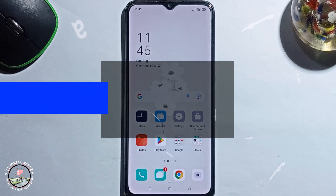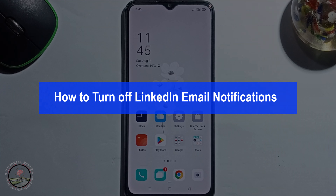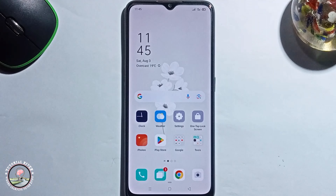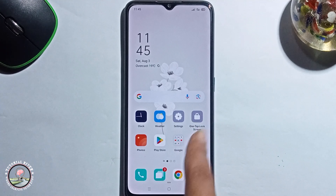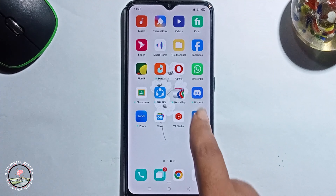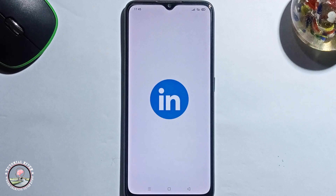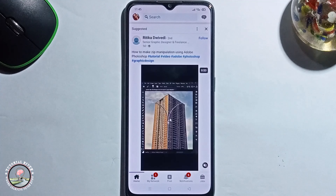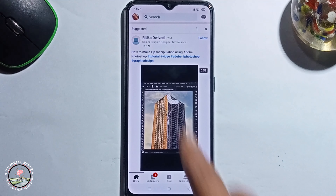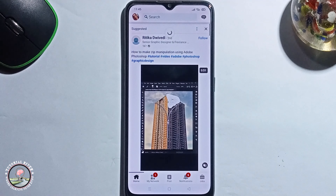Hey guys, in today's video I'm going to show you how to turn off LinkedIn email notifications. Before we start, make sure to subscribe to our channel and hit the bell icon for more updates.